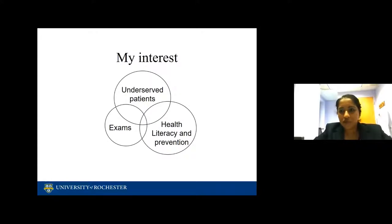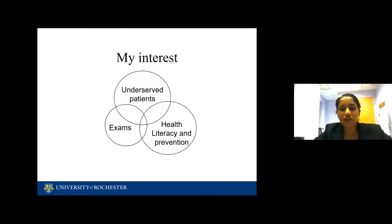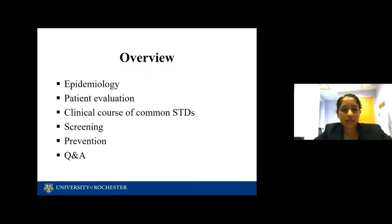My interest with STDs is I'm a reconstructive urologist. I do male and female reconstructive urology, and STDs in particular disproportionately affect underserved populations. It's an extremely important area where we can focus on health literacy and prevention, and actually prevent things like chronic pelvic pain, infertility, and urethral strictures. That's my interest in helping prevent STDs, just like an oncologist would be interested in smoking cessation to prevent cancers. It's also important for exams. The overview today will cover epidemiology, patient evaluation, clinical course of common STDs, screening, prevention, and Q&A.